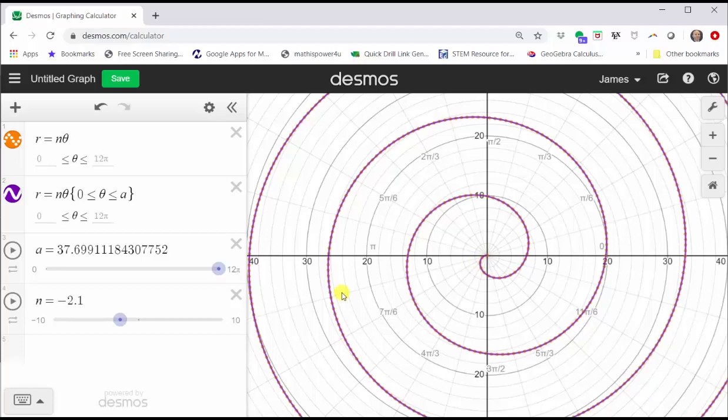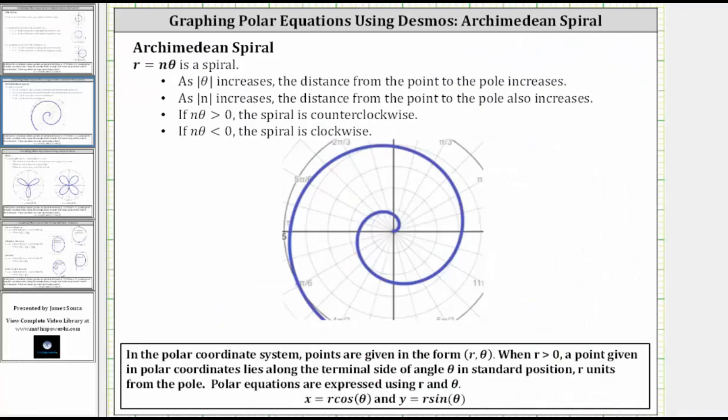Let's summarize our findings. The polar equation r equals n theta is the Archimedean spiral. As the absolute value of theta increases, the distance from the point to the pole increases. As the absolute value of n increases, the distance from the point to the pole also increases. If n times theta is positive or greater than zero, the spiral is counterclockwise. And if n times theta is less than zero or negative, the spiral is clockwise.